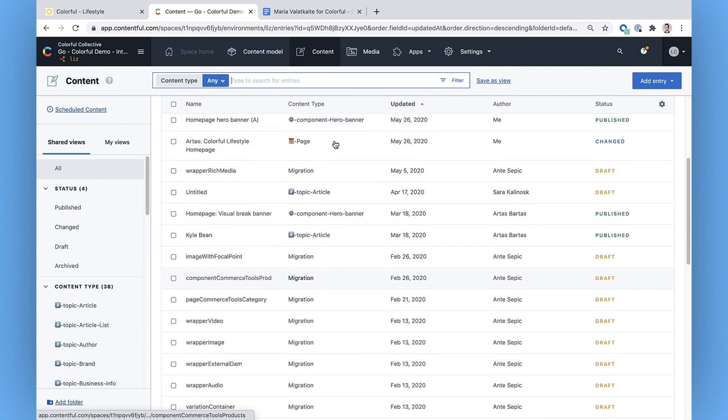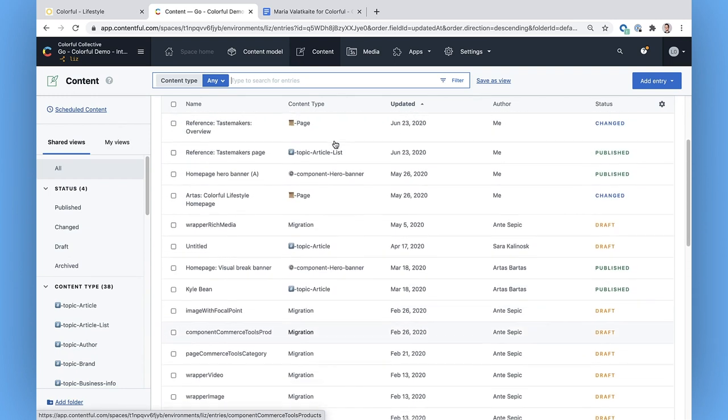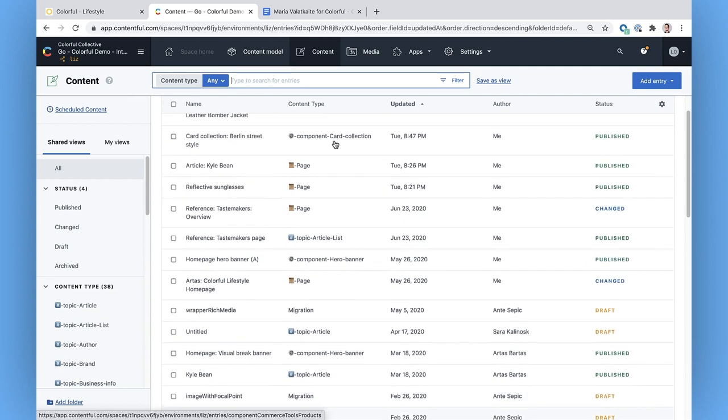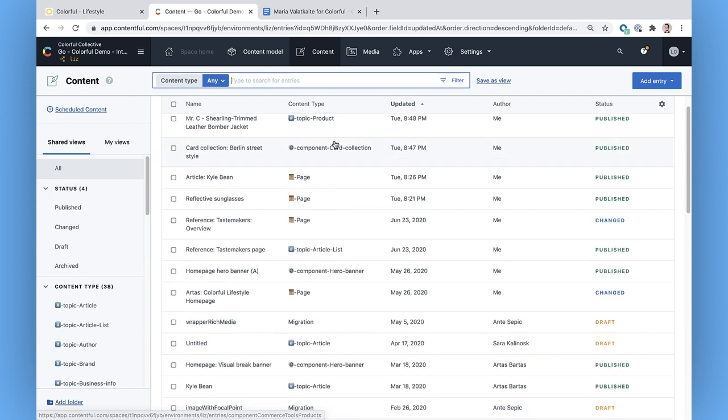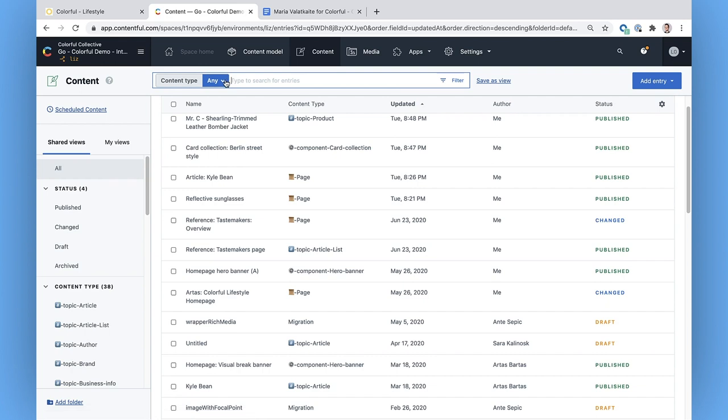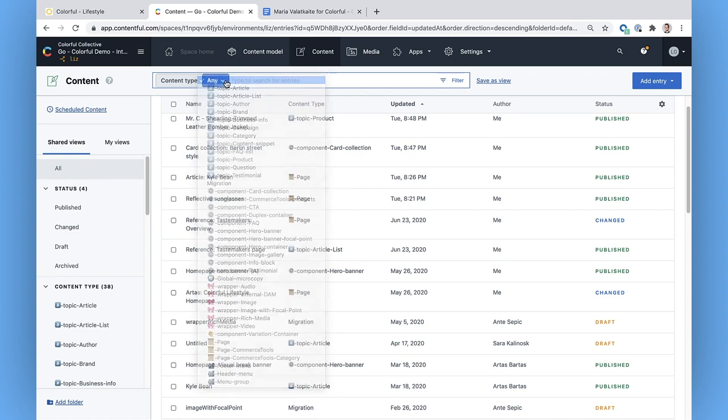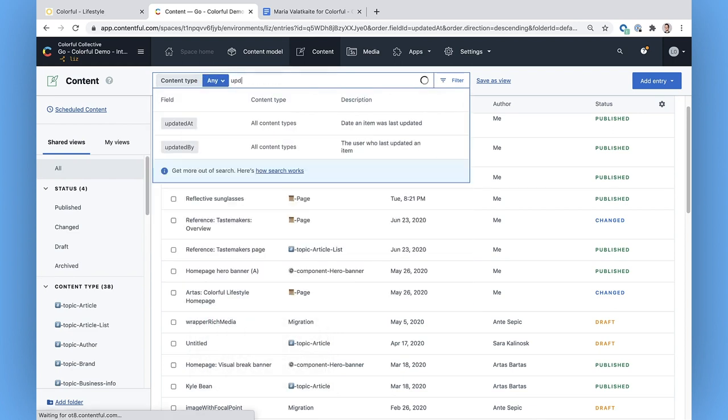The cool thing is, there are a ton of ways to look for the content you want to edit. If I know what content type I'm working on, I can filter by content type here. A content type is just a way to categorize content that's similar in structure. This is something that the developers in your team set up when they create the content model.